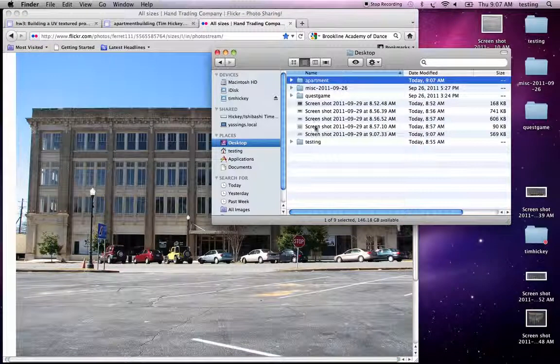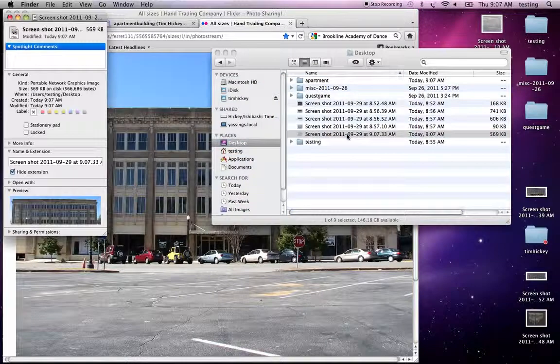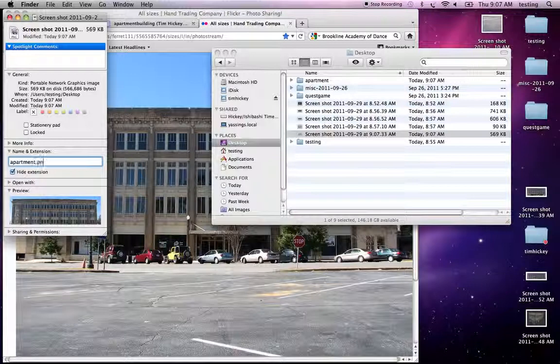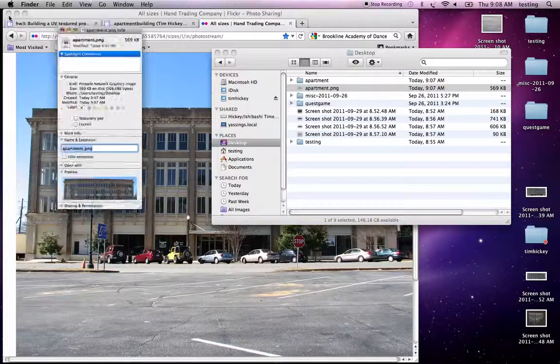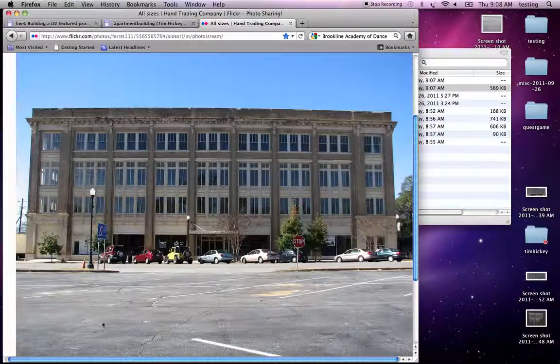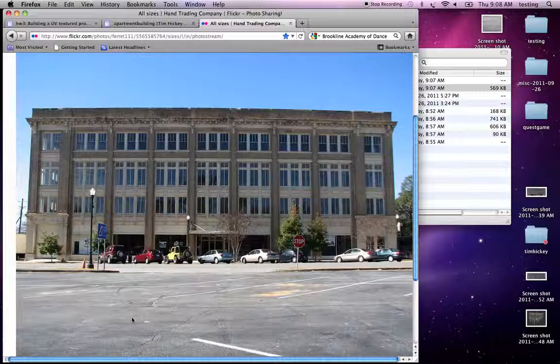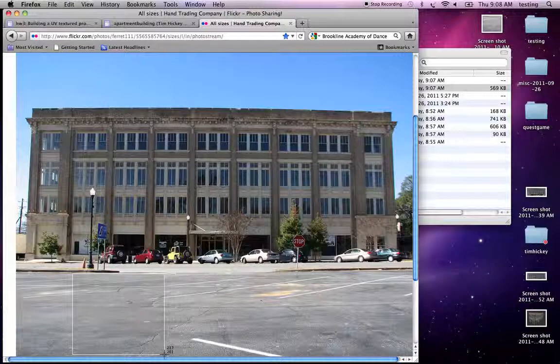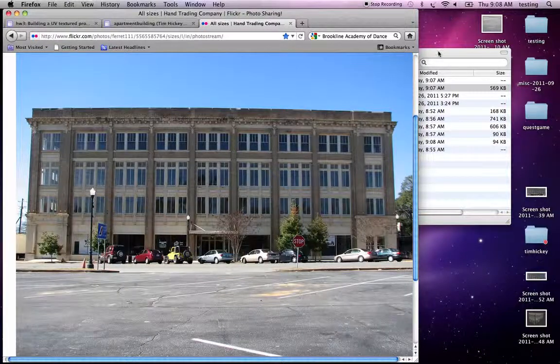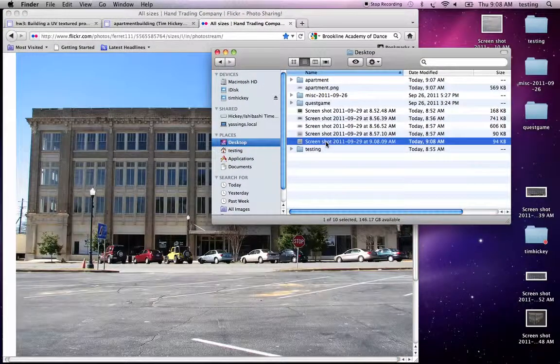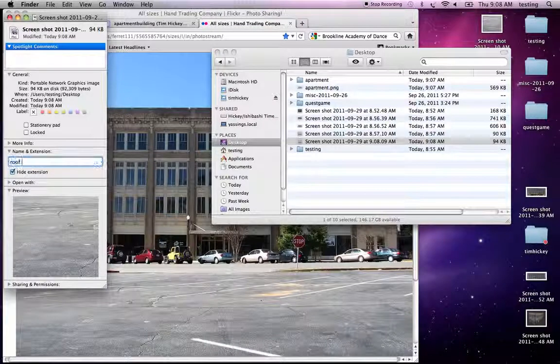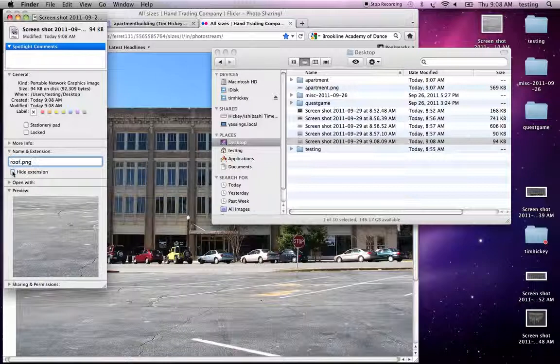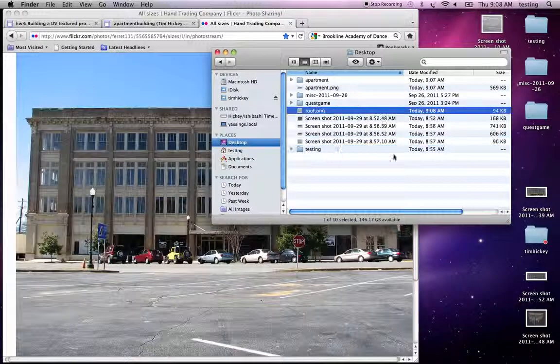So that just appeared here, and I'm going to rename it Command-I. I'm going to call this Apartment.png. Don't hide the extension. And I also want to get some of this asphalt for the roof. So I'll do Command-Shift-4 and grab a nice big square there.